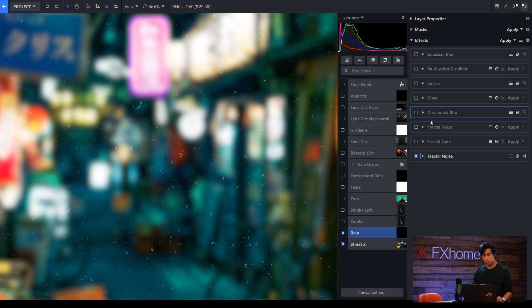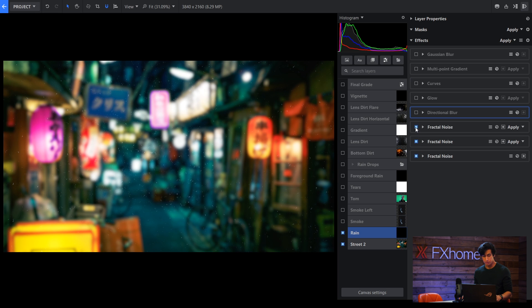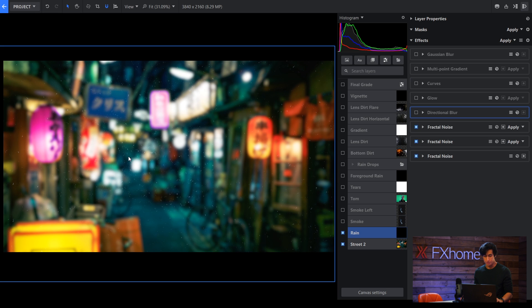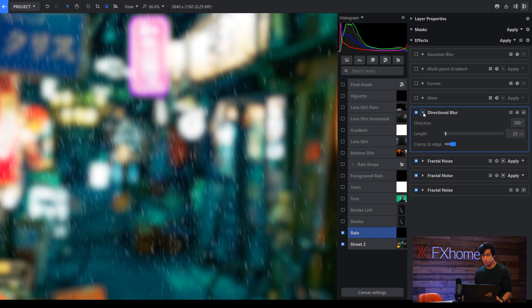Similar to the blur from earlier, I'll use two other Fractal Noise effects so that it gets a little bit heavier as you go back because there should be more rain in the scene. Then I'll just use a simple directional blur to change them to be more streak-like.